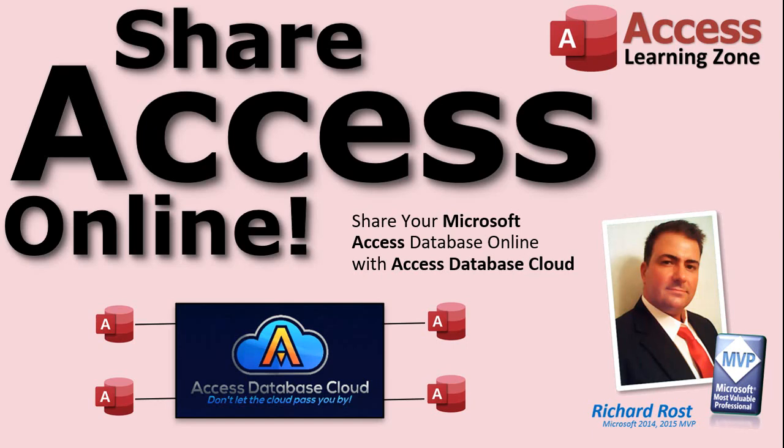Do you want to share your Microsoft Access Database online? This is Richard Rost with AccessLearningZone.com.